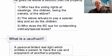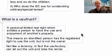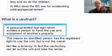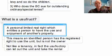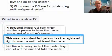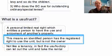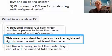Let's first look at the whole question of what is a usufruct. It's a personal limited right which entitles a person to have the use and enjoyment of another person's property. This means that an identified person has the registered right to use the unit but isn't the owner. In this particular case, the husband in his will was saying he wanted to leave the unit to his children ultimately, but for so long as she lives — his widow, his wife — she will have the use of it. That's the basic position.